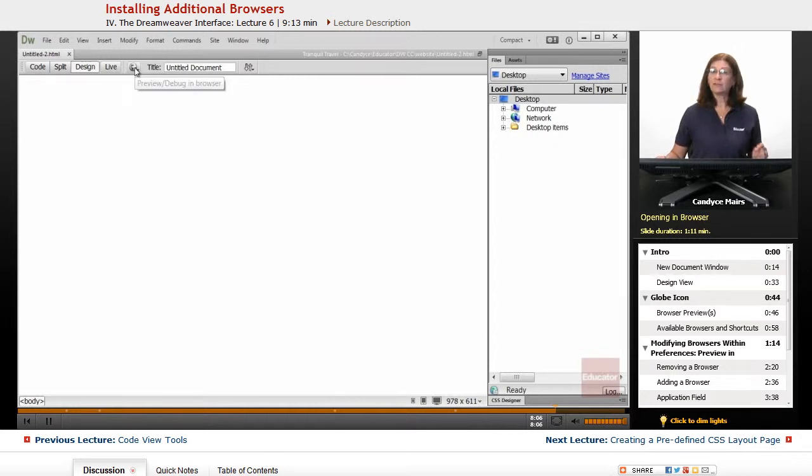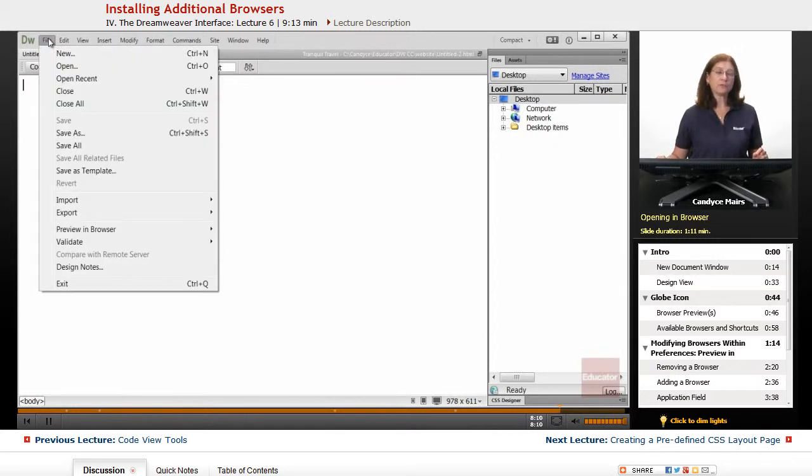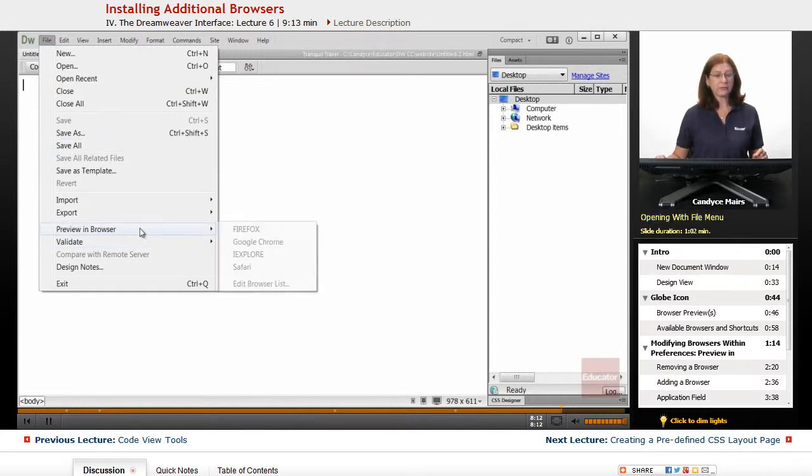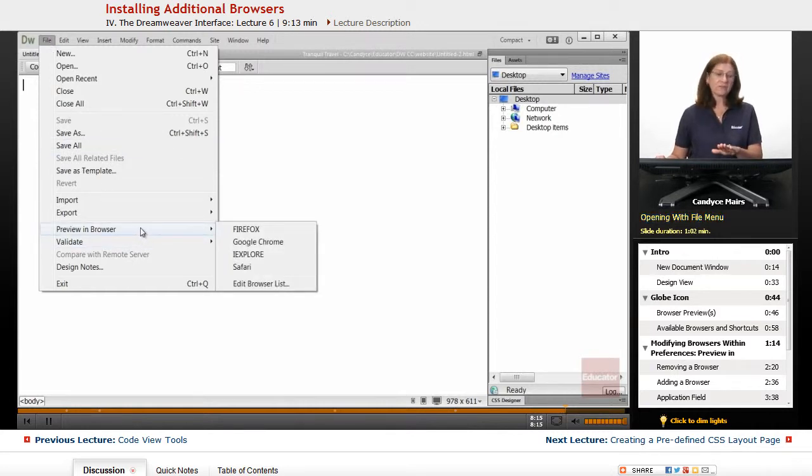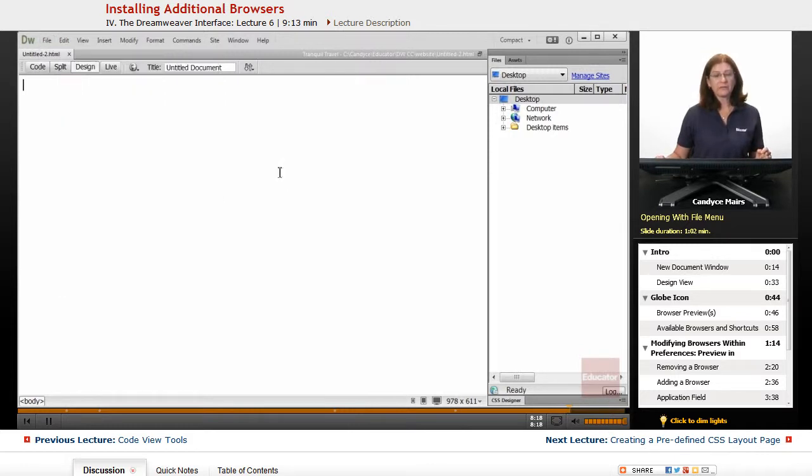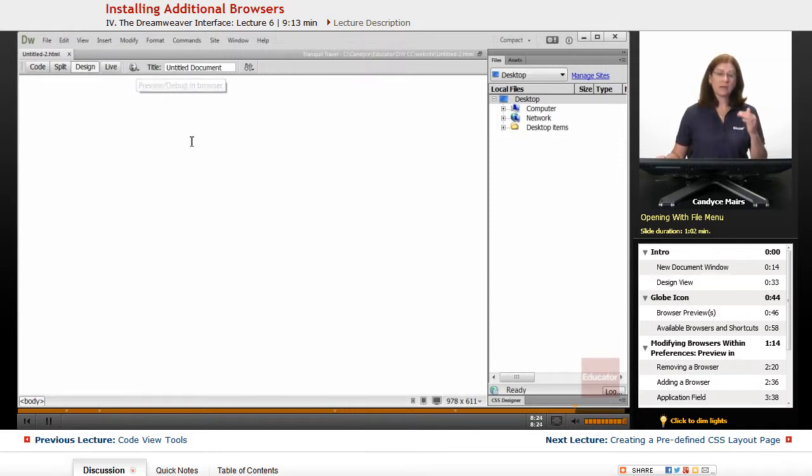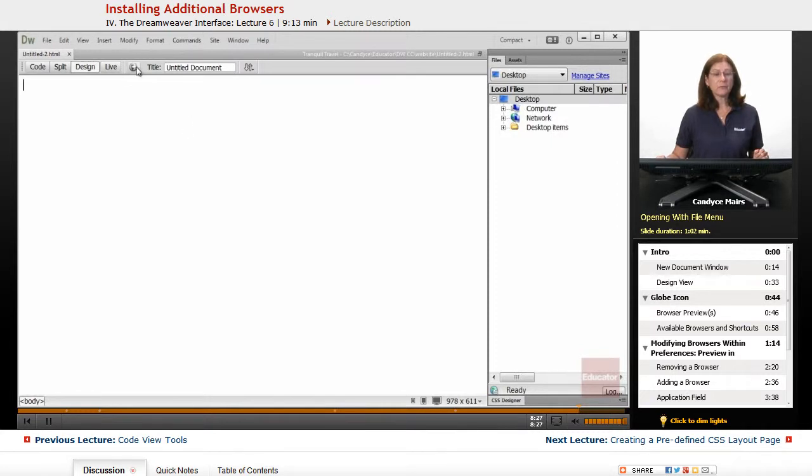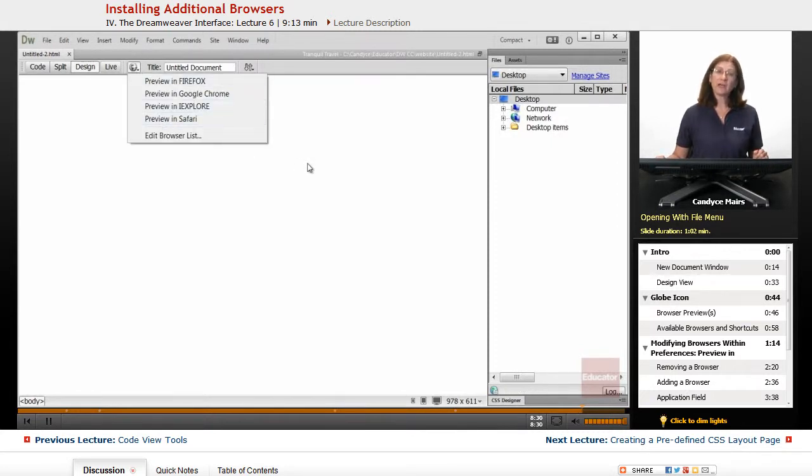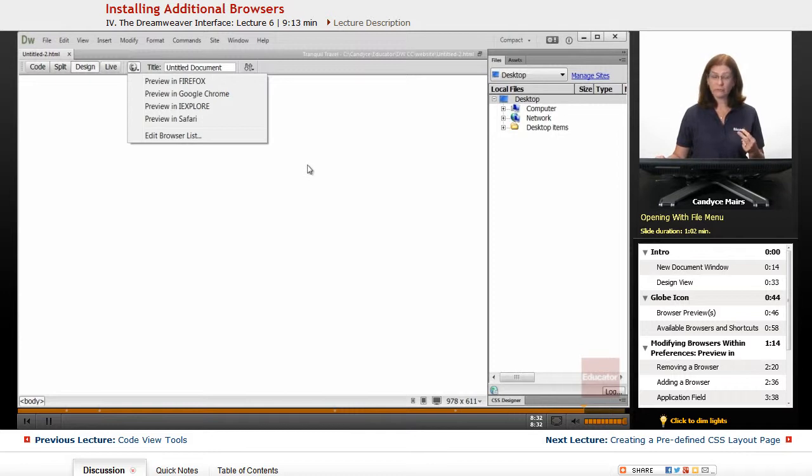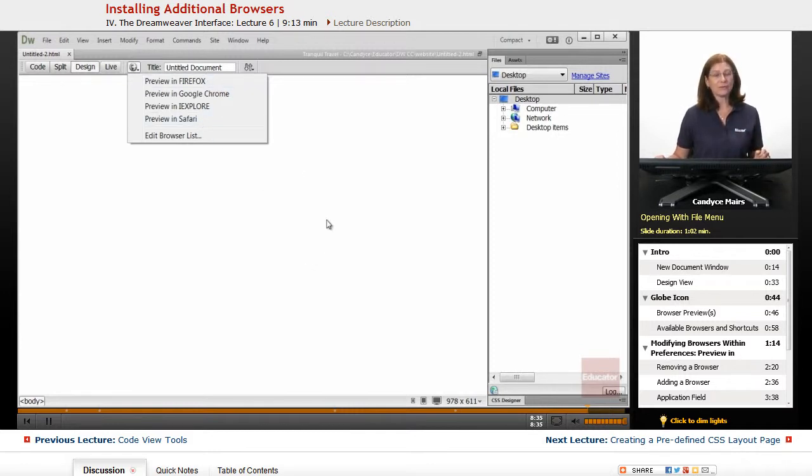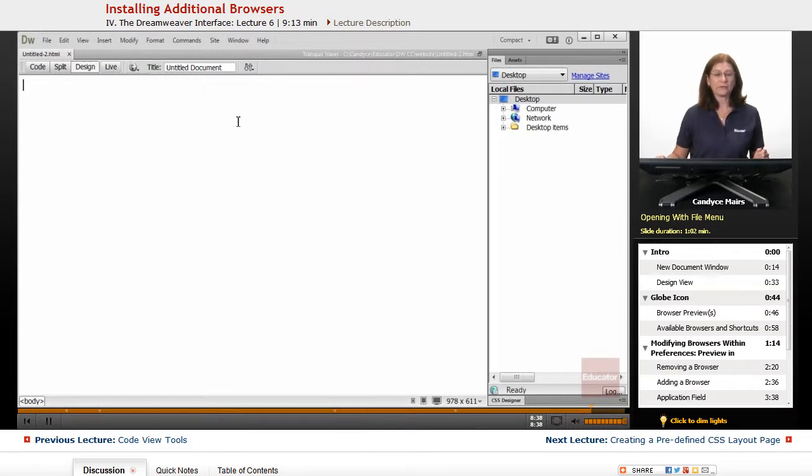Now in addition to working with the globe here, you can also go into the File menu, go down to Preview in Browser, and you can see you have the exact same options here. Since it's a little bit quicker to just click the globe rather than go out to the File menu, I tend to use this one, but whatever method you want. Just be aware you can only set two shortcuts, so if you have plans to add more than just two browsers, you'll end up using one of those two options in order to get to the other browsers for that specific page.